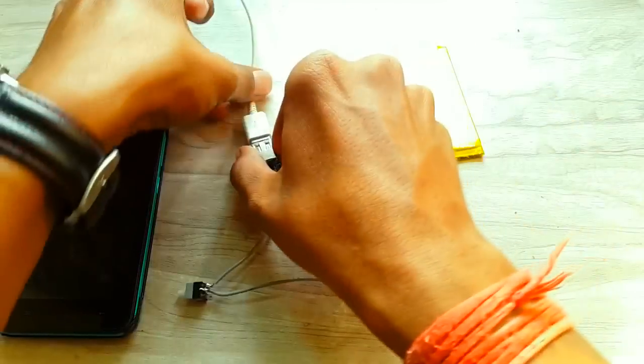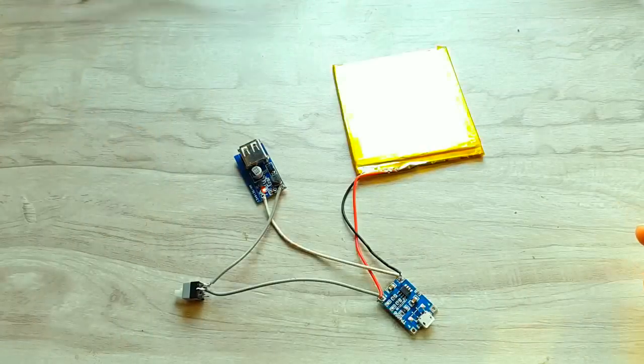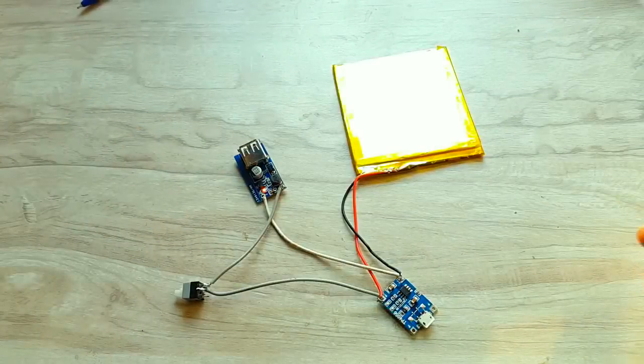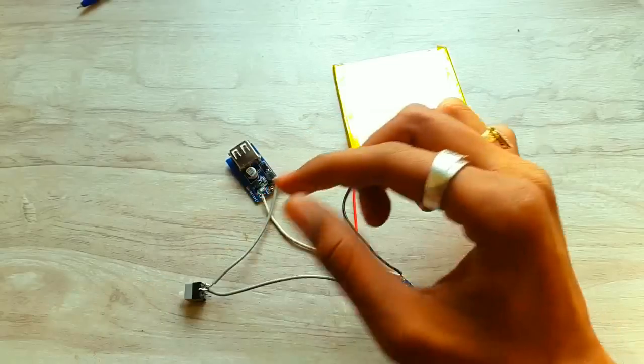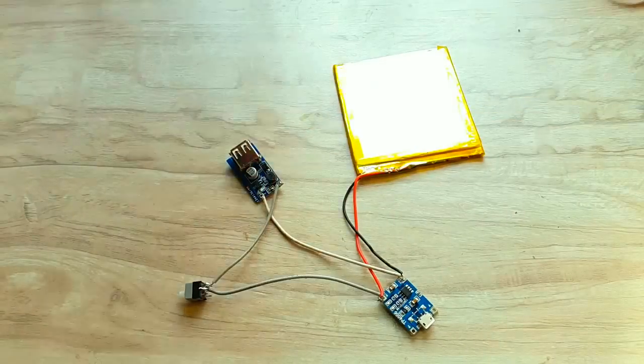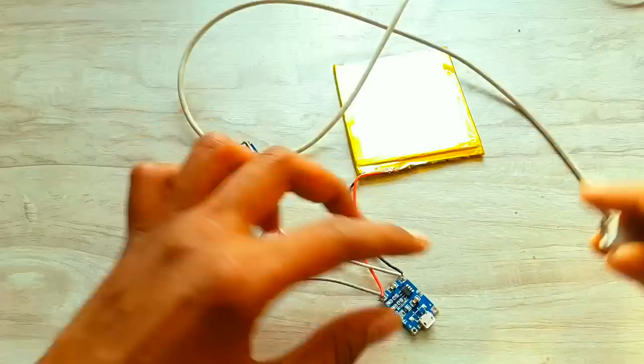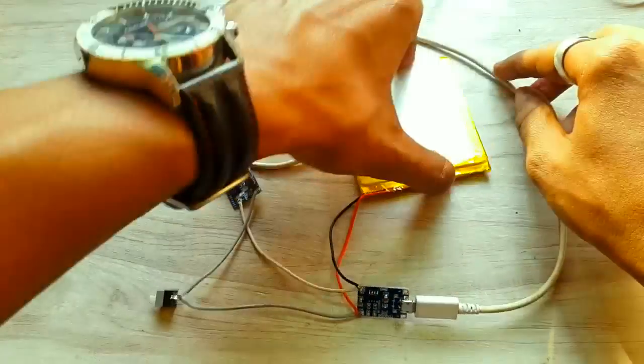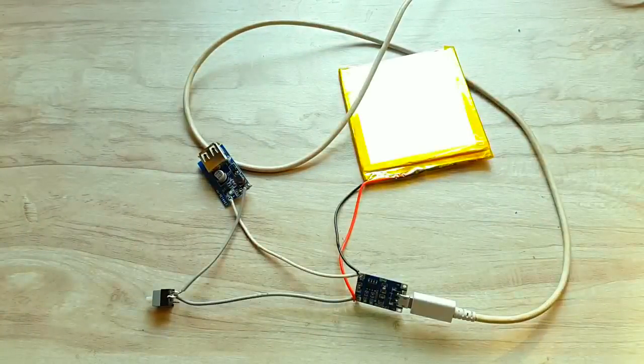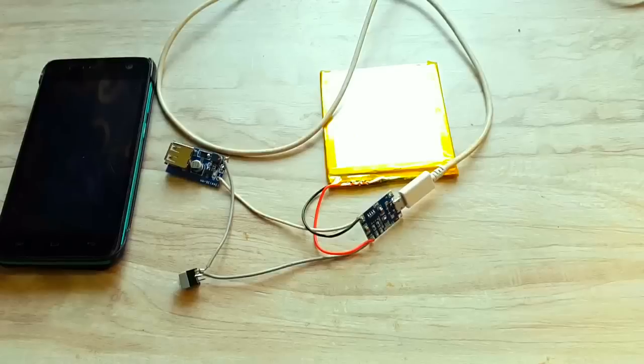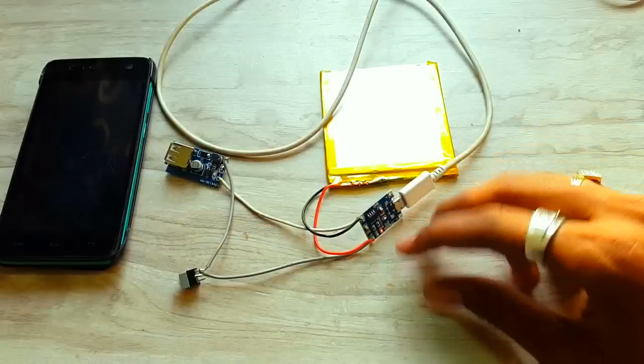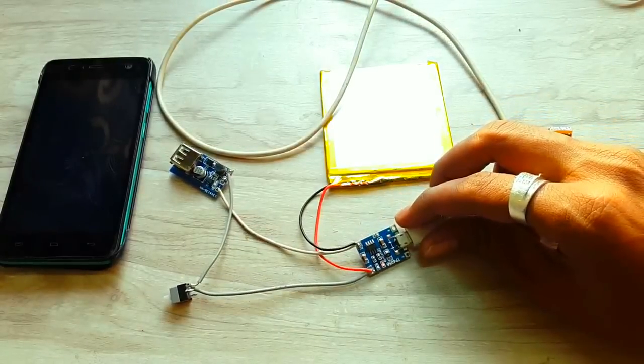So the buck converter is perfectly working. Now let's see if the battery charger module is working. This module shows red LED while charging and blue LED when the battery is fully charged. The red LED here is indicating that the battery is charging.